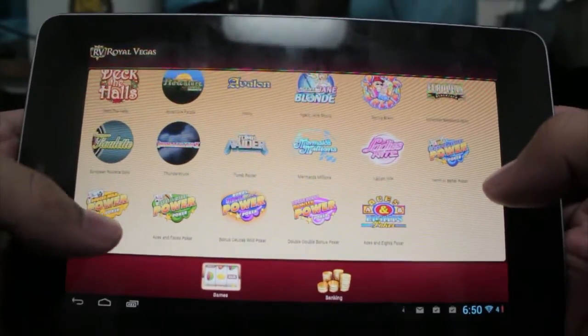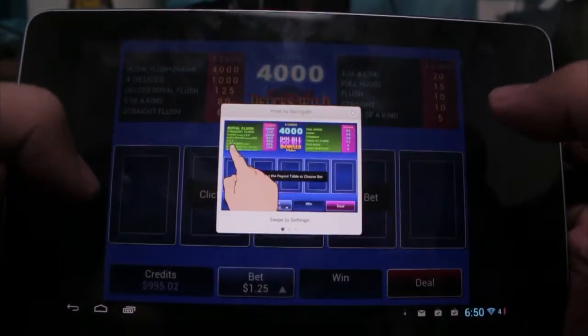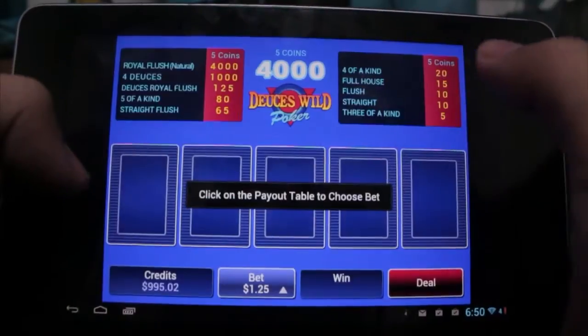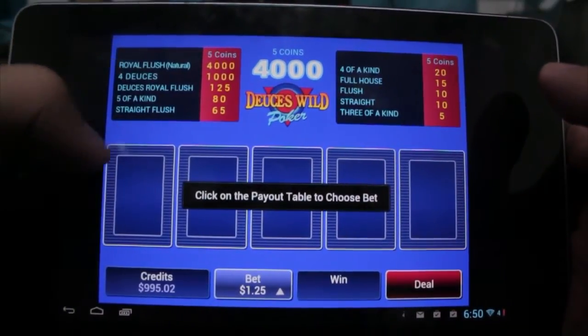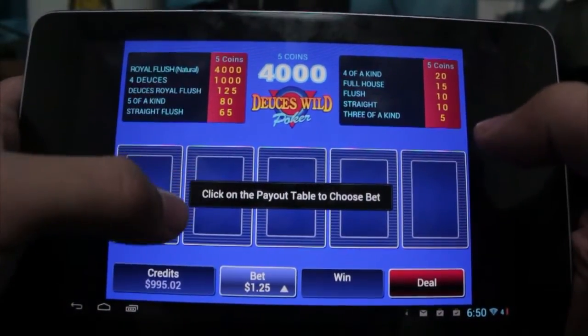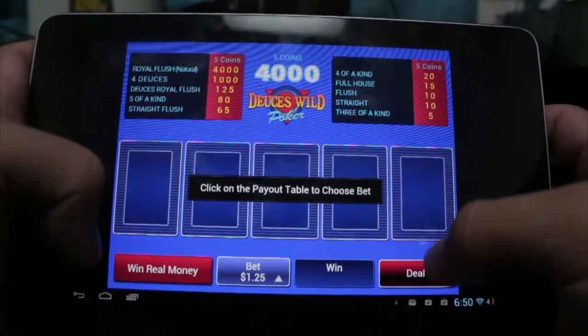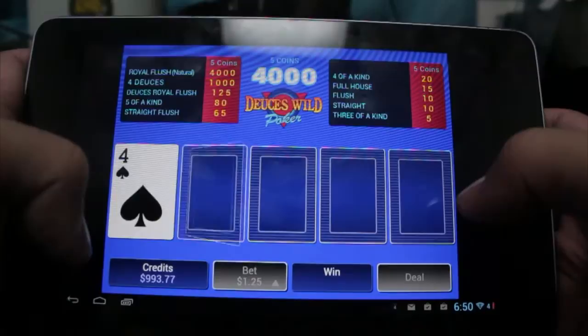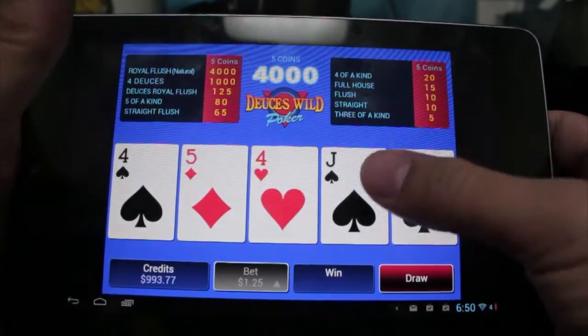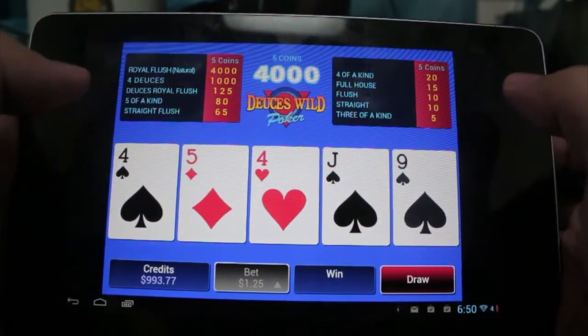Going into some of the poker games they have here, we can go into Power Poker. They have a variety of casino games, so we're going to let this one load. The card games have a very simple layout too — very easy, all touch control. It's going to load Deuces Wild Poker. You can see it shows you how to navigate just by swiping left and right. You have your coins represented up here, and you can click on Payout Table to choose your bet.